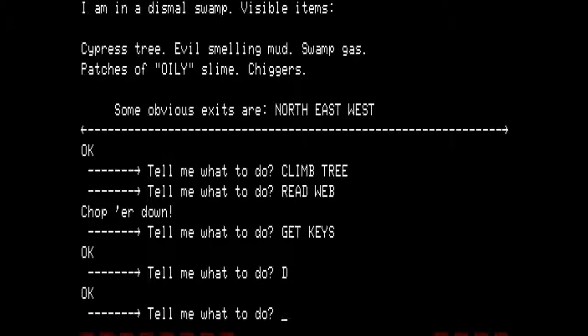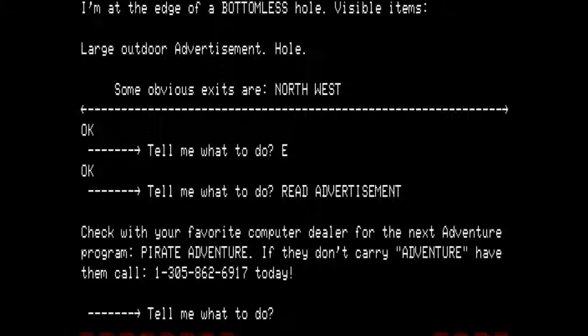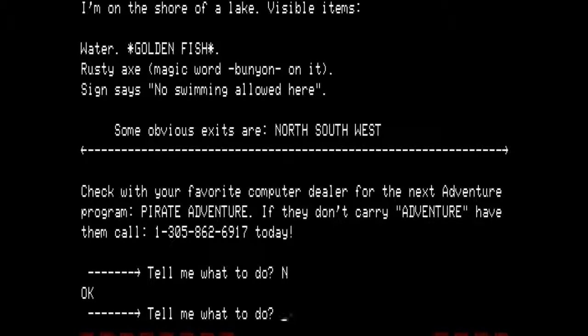We're going to end up here a lot, so I'm not going to read it every single time. Going east — I am at the edge of a bottomless hole. Visible items: large outdoor advertisement. Some obvious exits are north and west. I think this is amusing: 'Read advertisement — Check with your favorite computer dealer for the next adventure program, Pirate Adventure. If they don't carry Adventure, have them call 1-305-862-6917 today.' That is excellent advertising. Let's go north — I am at the shore of a lake. Visible items: water, golden fish, rusty axe with magic word bunion on it. Sign says no swimming allowed here.